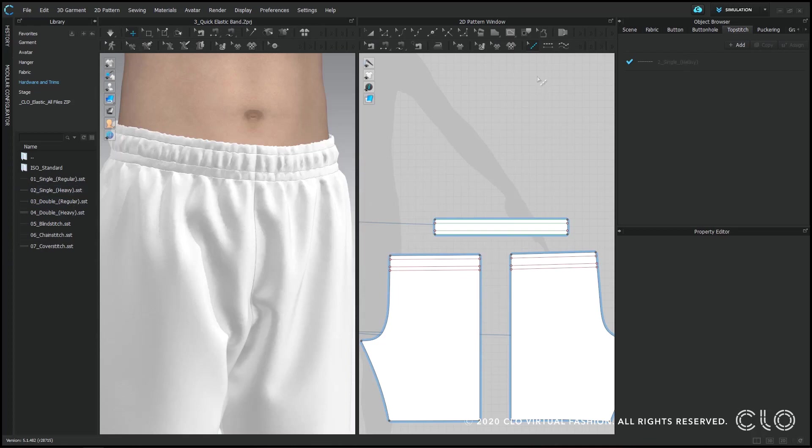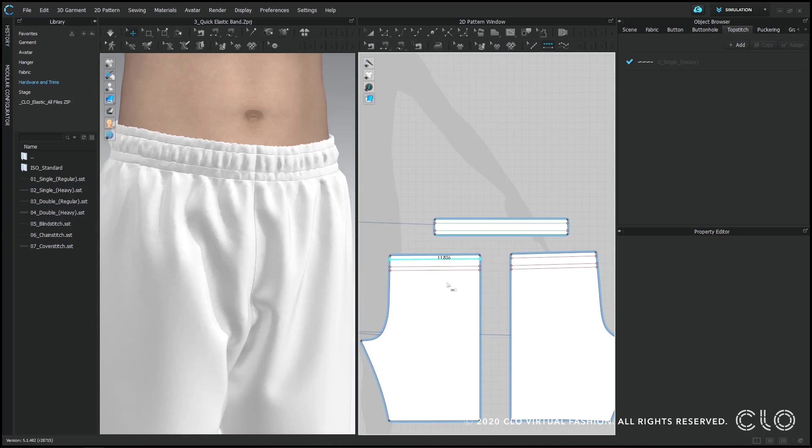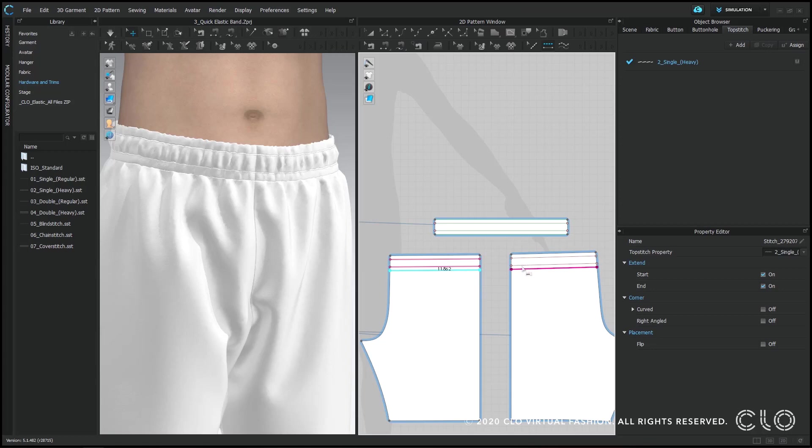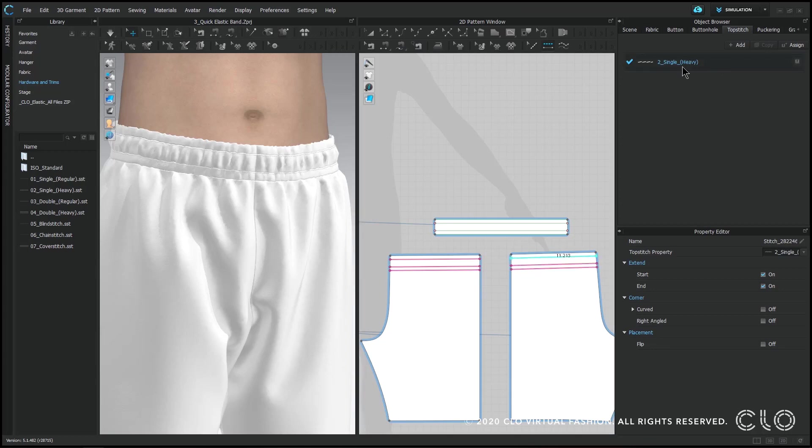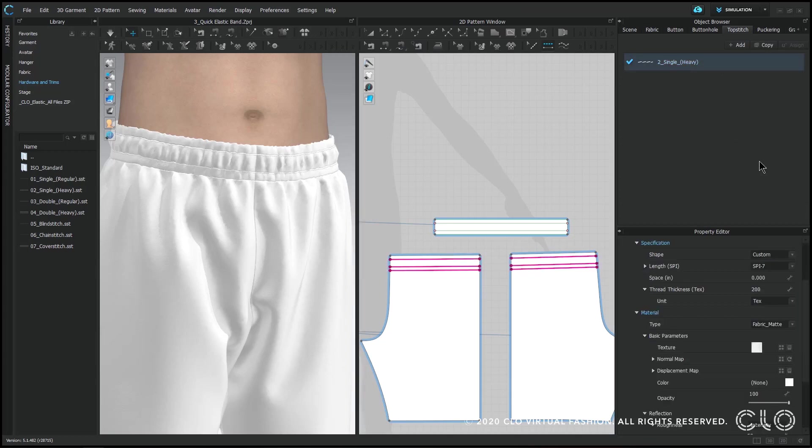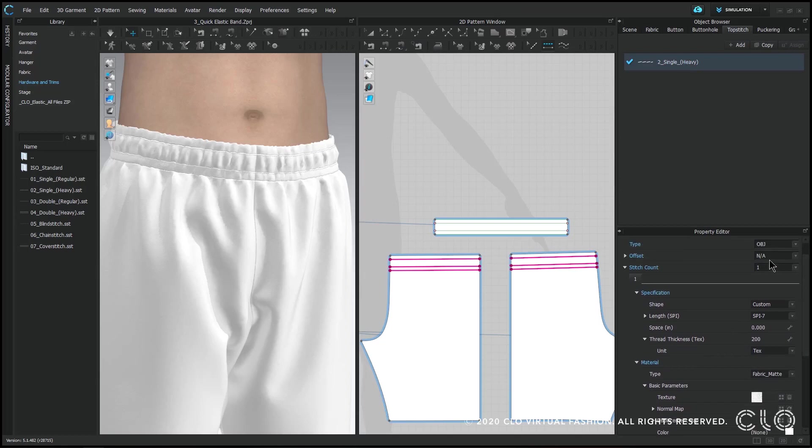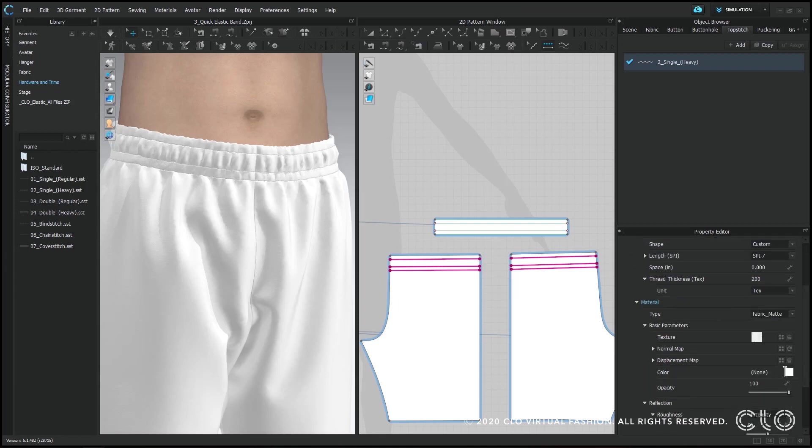And like with other elastic bands and elastic sew lines, you can add some top stitching. Once again I'm editing my top stitch in the property editor just to make sure the offset is zero and I can change the color so that it's more visible.